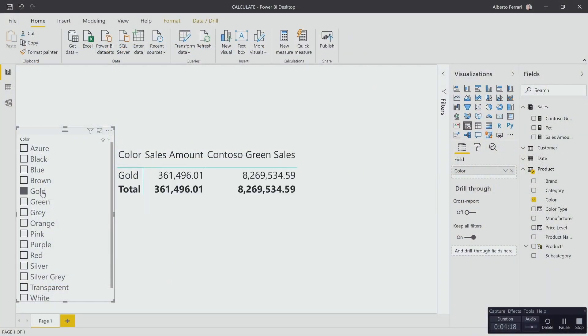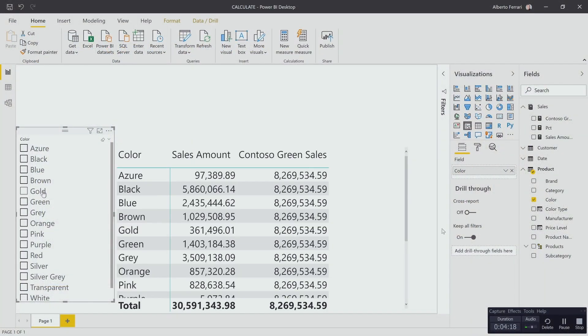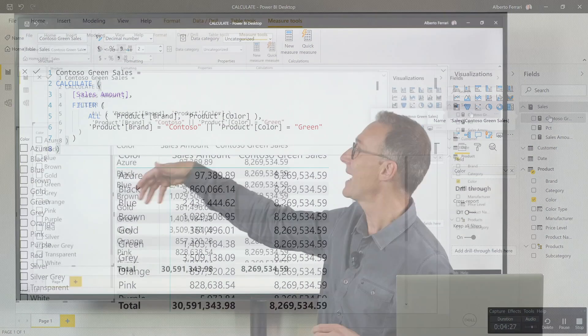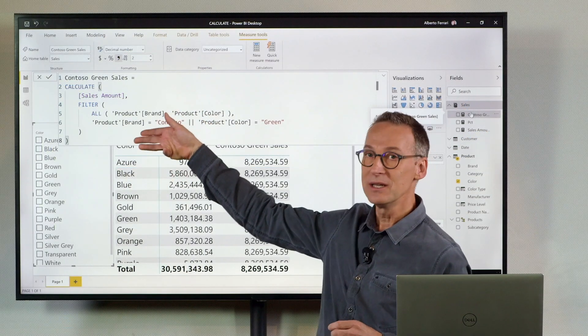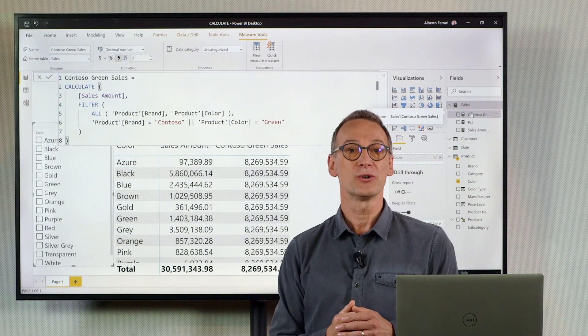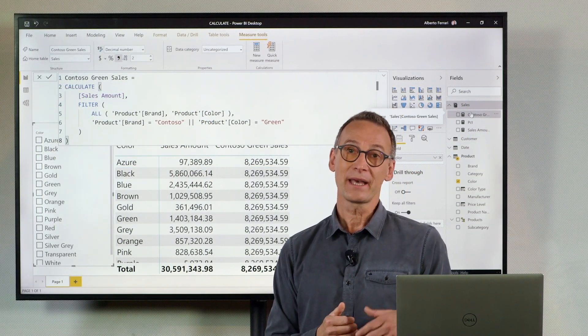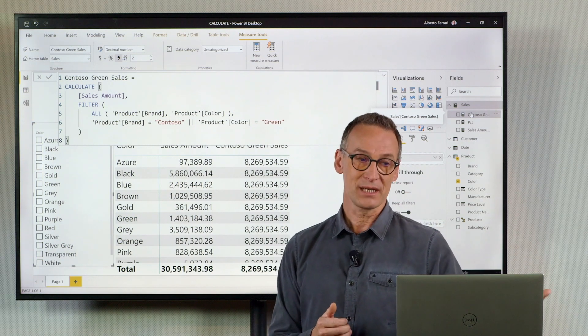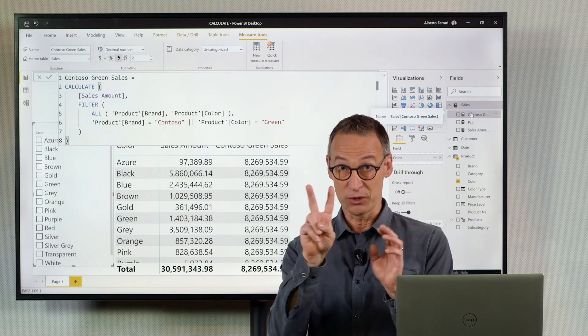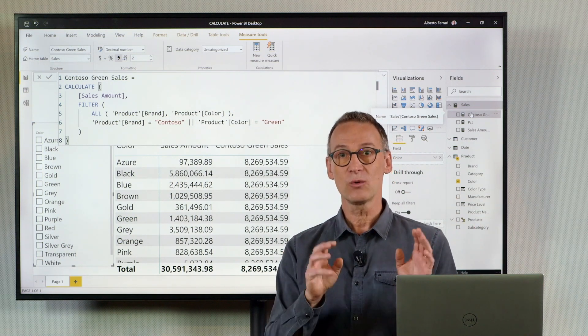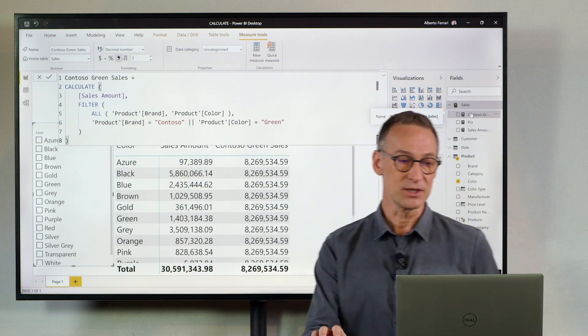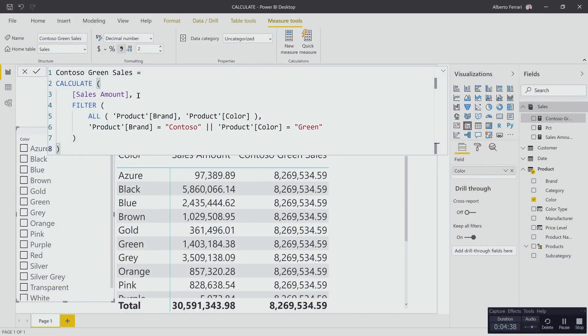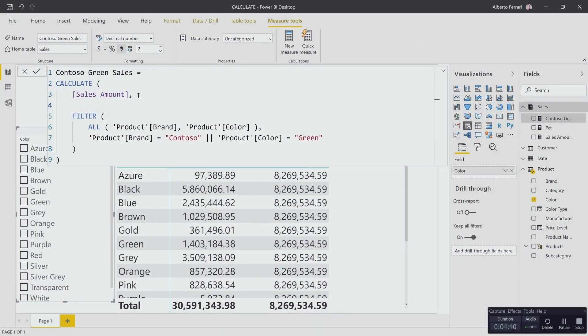If I want not to ignore the filter but I want to keep the outer filter and add the filter for Contoso and brand, then I can mix a table filter, a table with two column filter with KEEPFILTERS. So I can change my measure and add KEEPFILTERS around it.